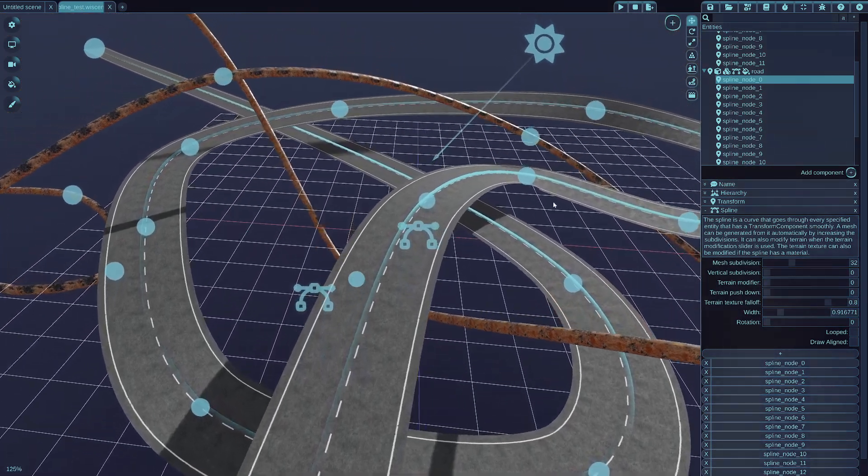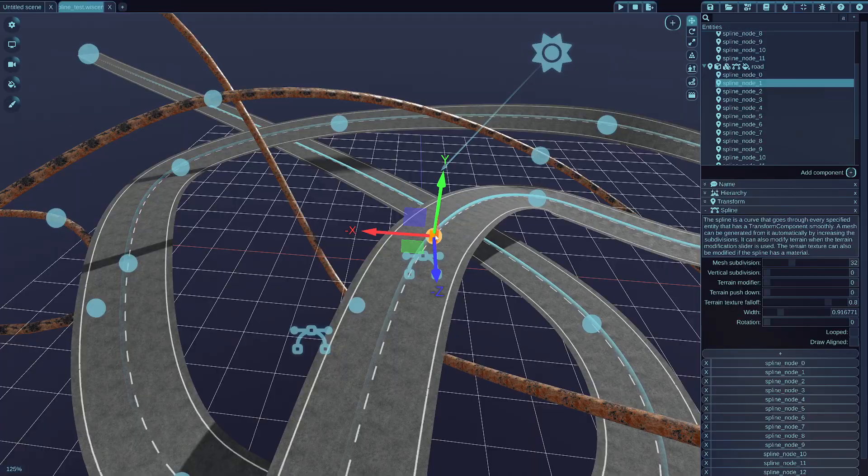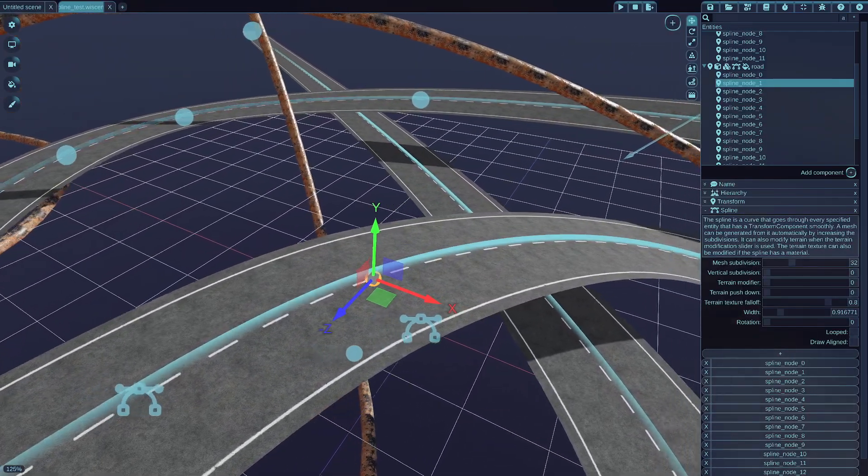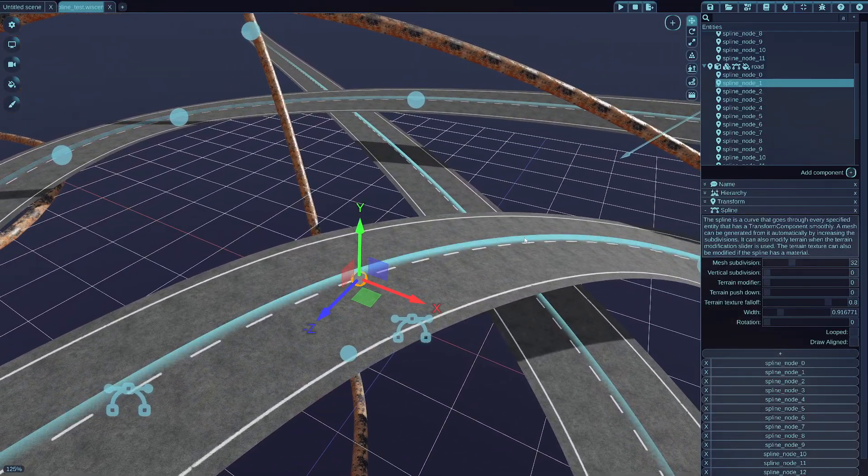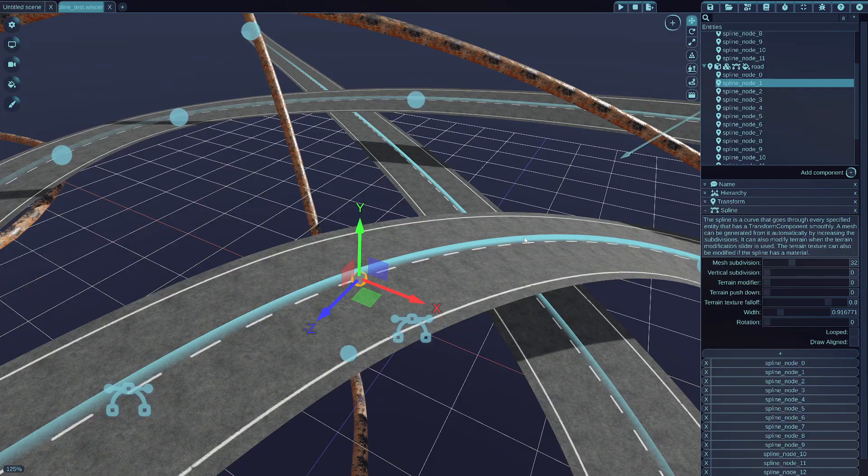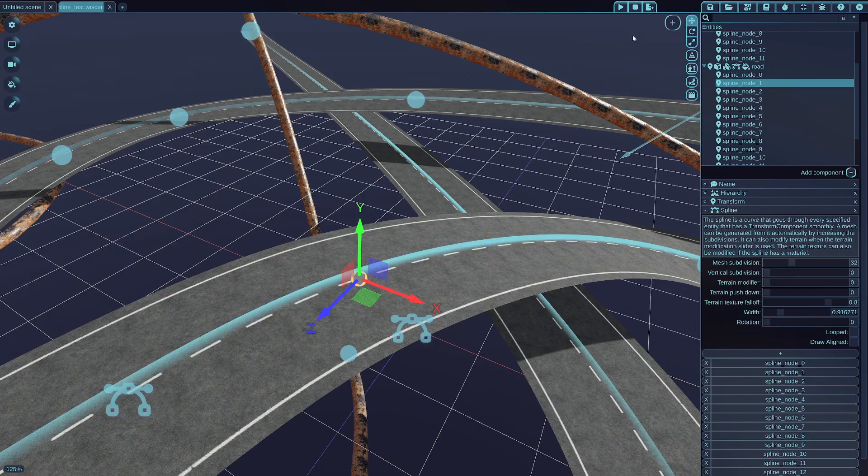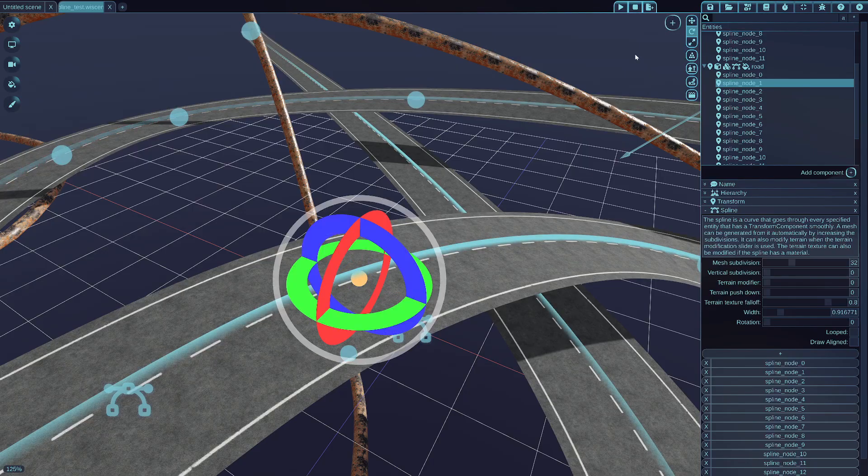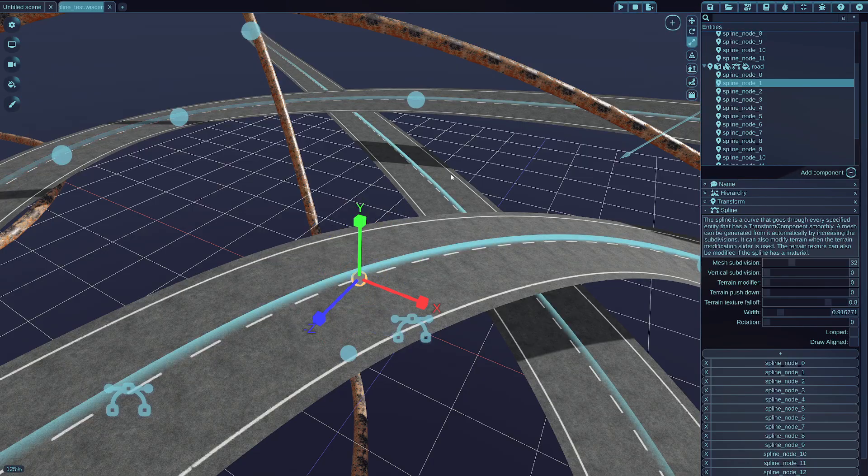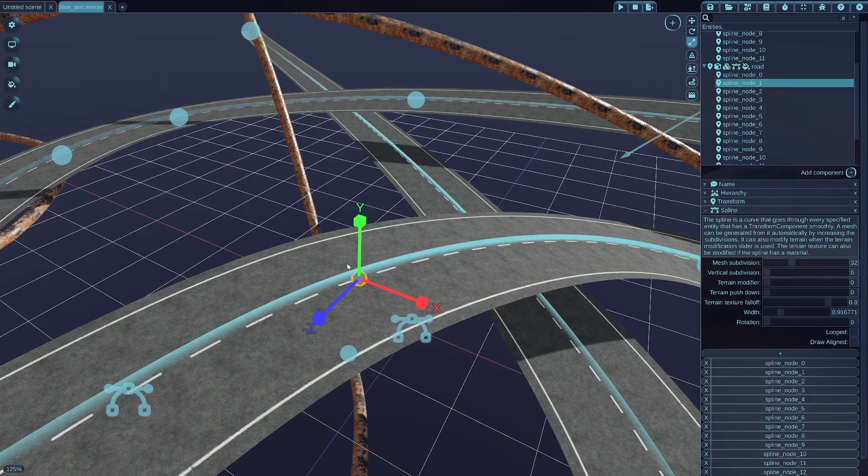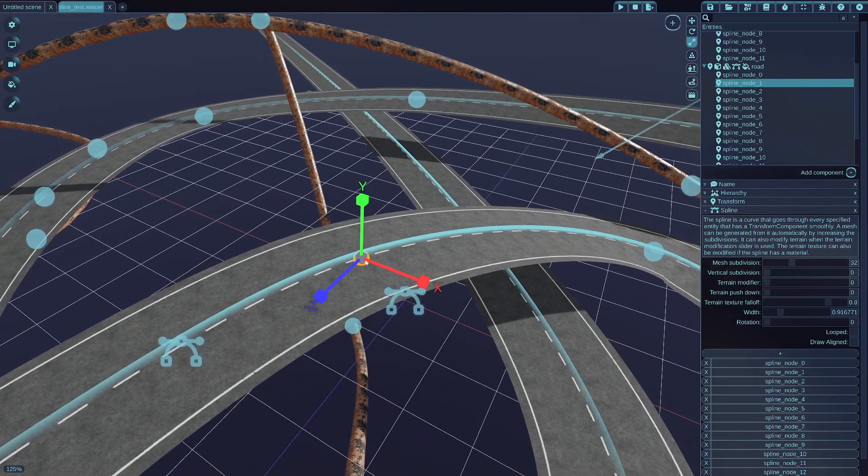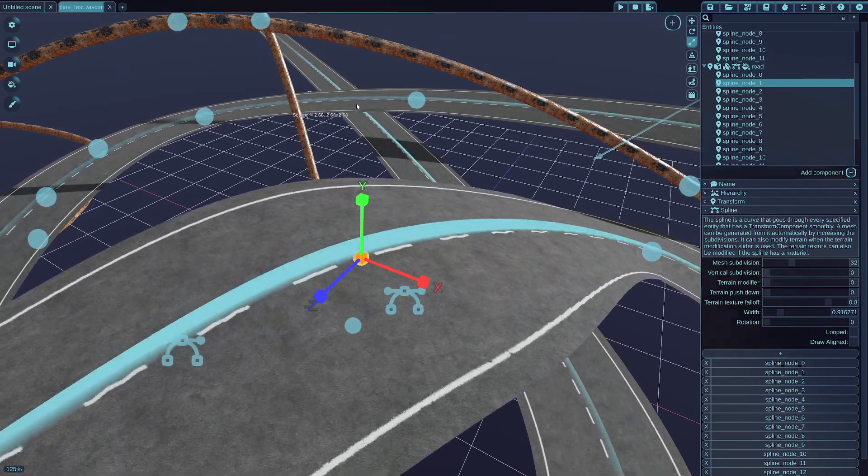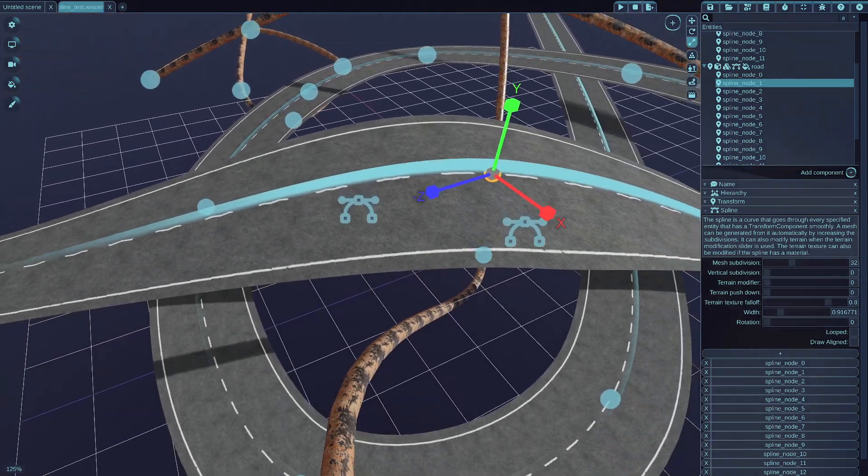But if you select the control point, for example this one, you can also scale it up by entering the scaling mode with this button, or by pressing 3 on the keyboard. You can also scale up individual nodes of the spline.